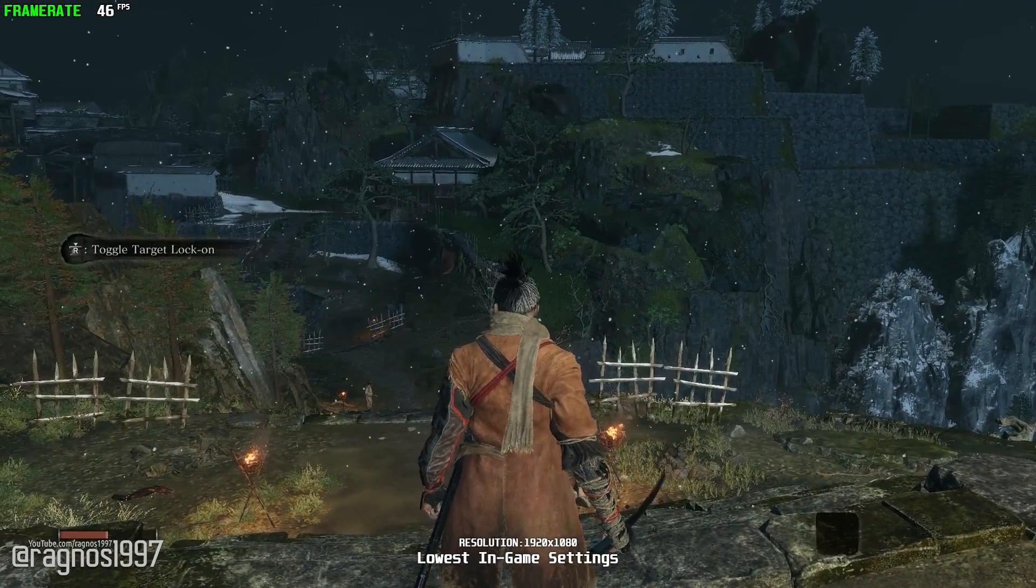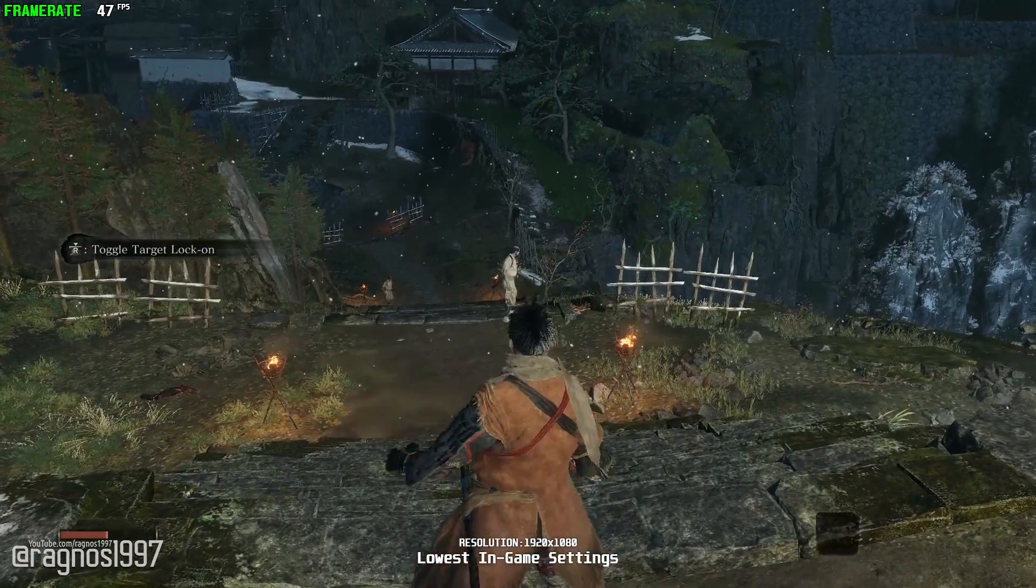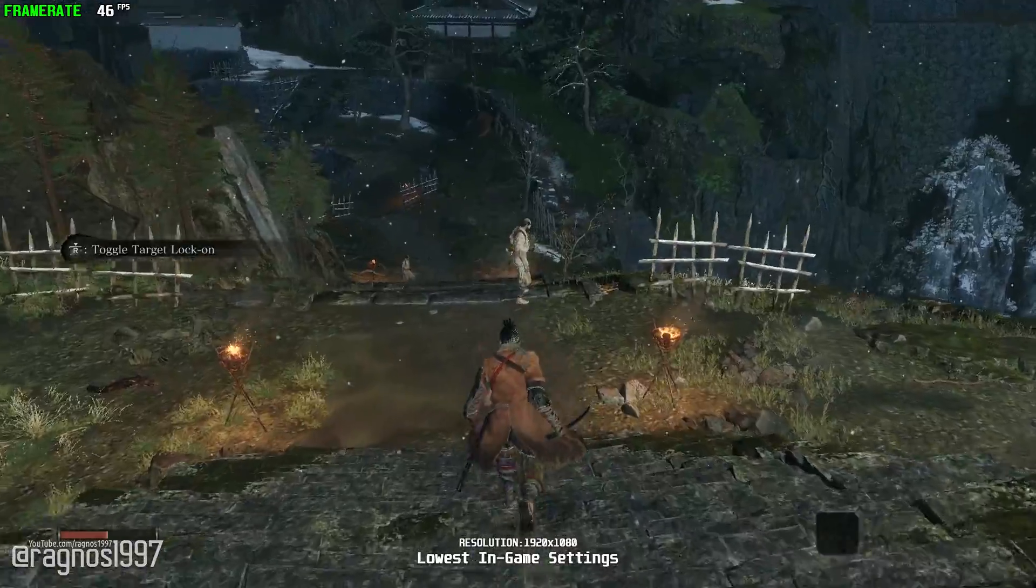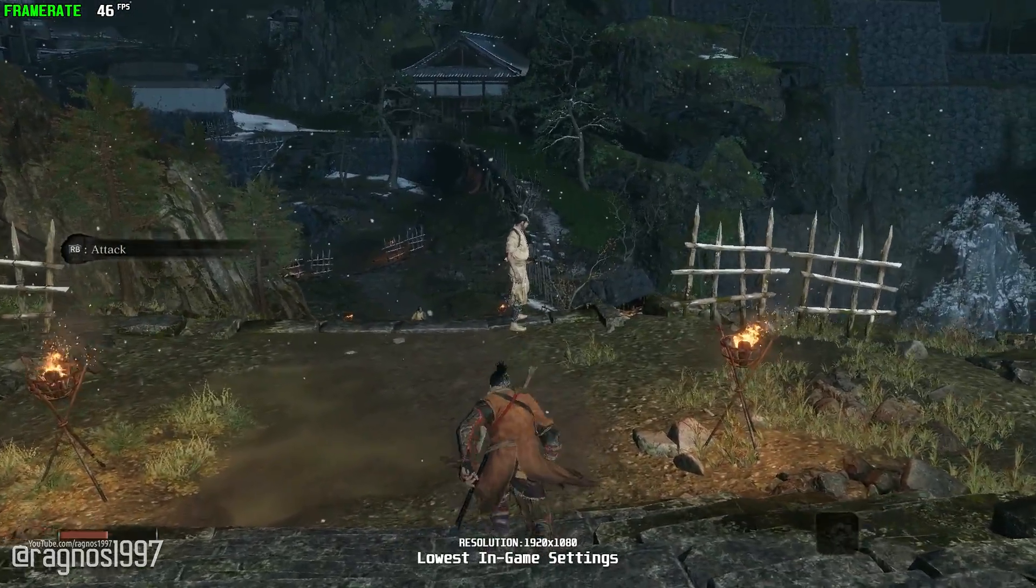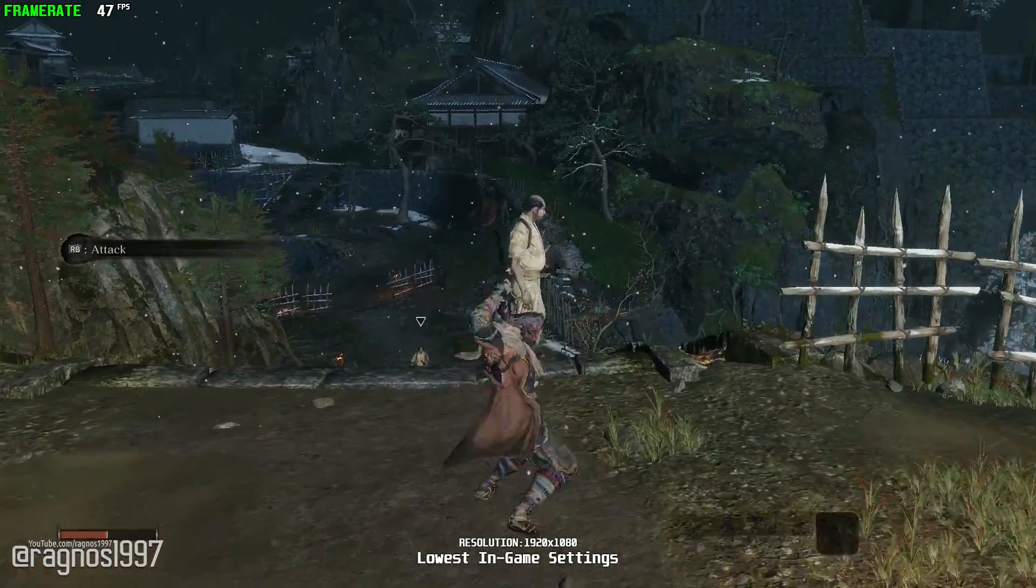Shadows Die Twice is a brand-new adventure from the developers of Dark Souls games where you carve your own clever path to vengeance.